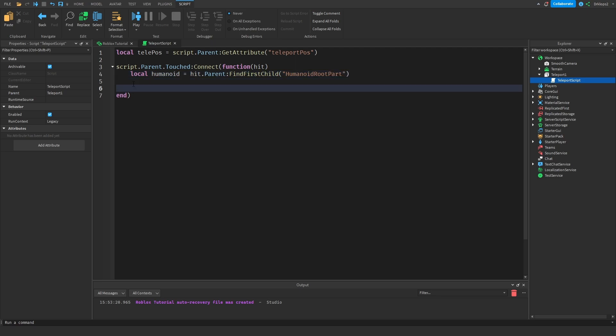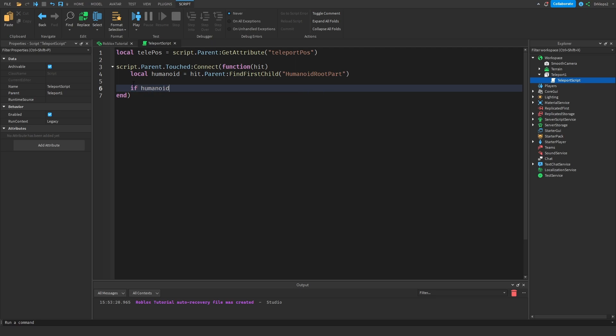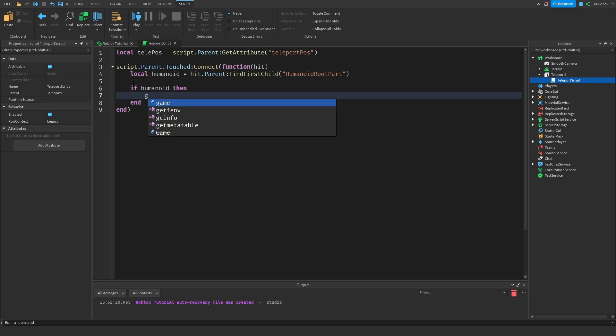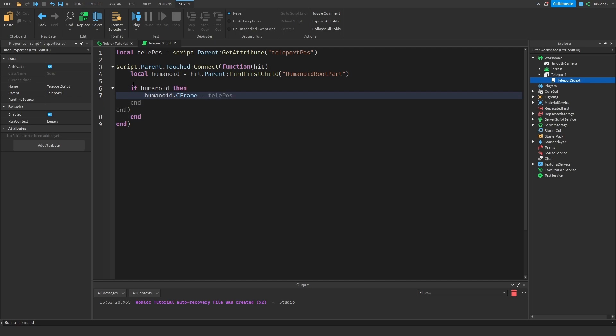I'm going to drop a few lines. And then if it's a humanoid, then what we're going to do is we are going to get our humanoid.cFrame. As you can see, cFrame is not automatically popping up since the game actually doesn't know what humanoid is going to be yet, right? So it's going to be equal to TelePause, just like that.